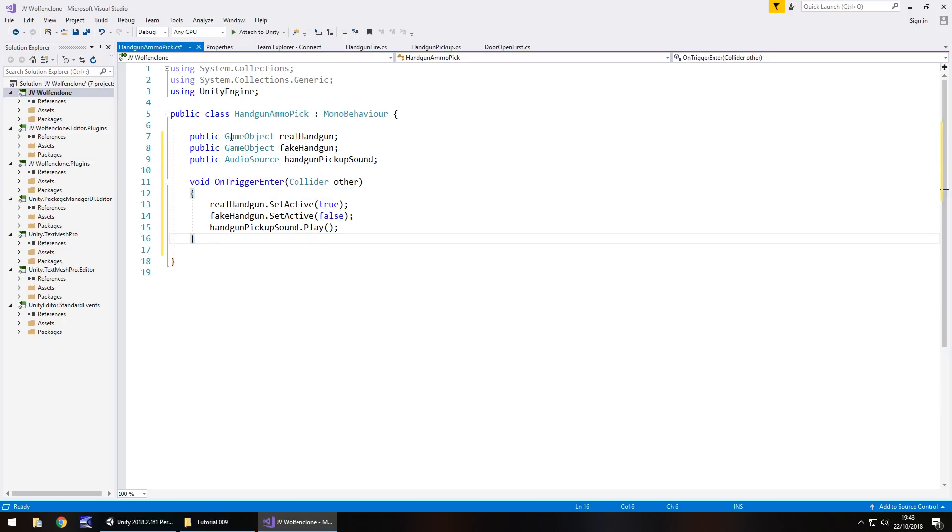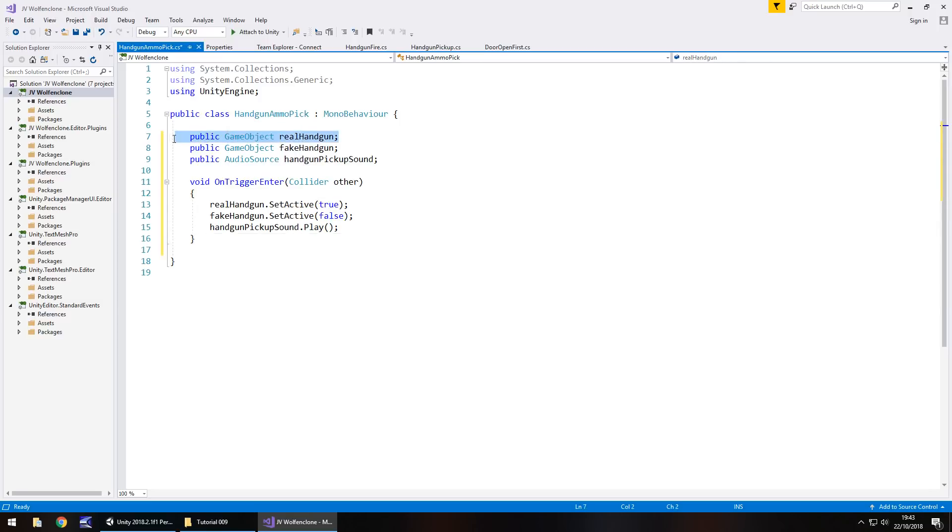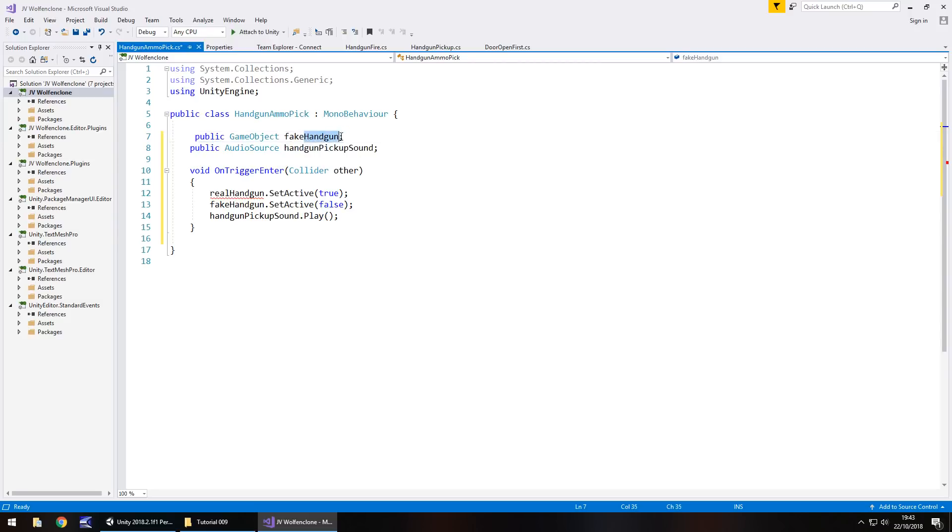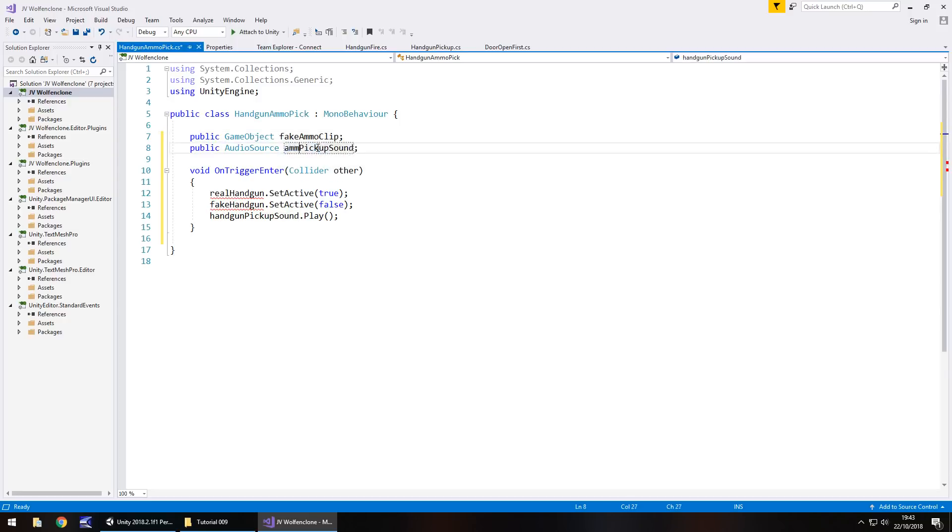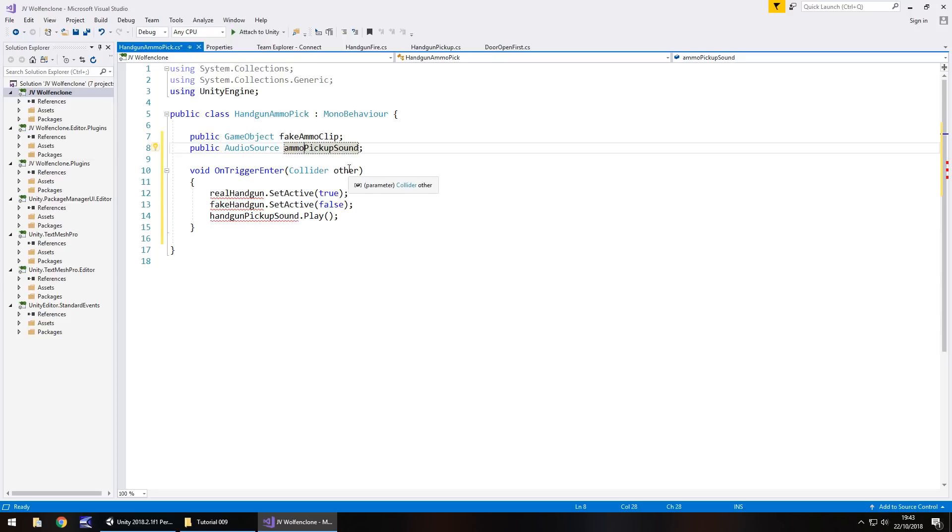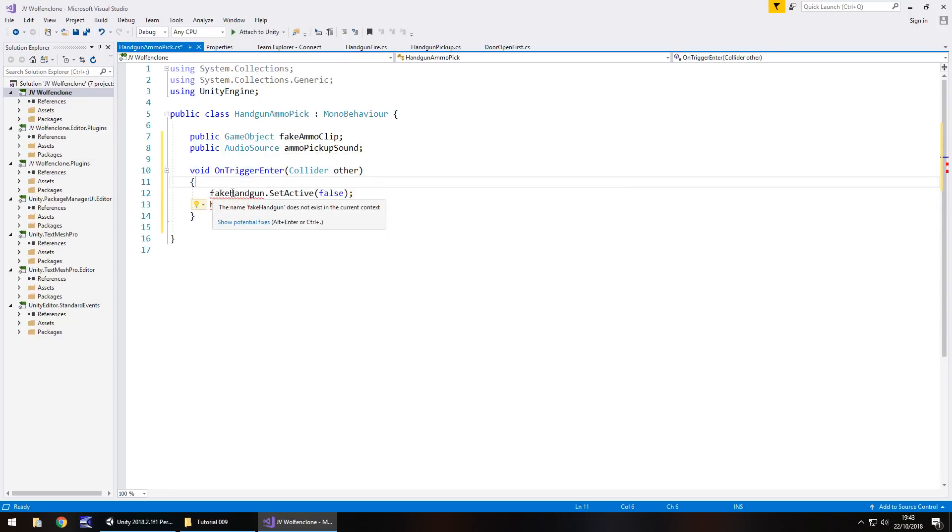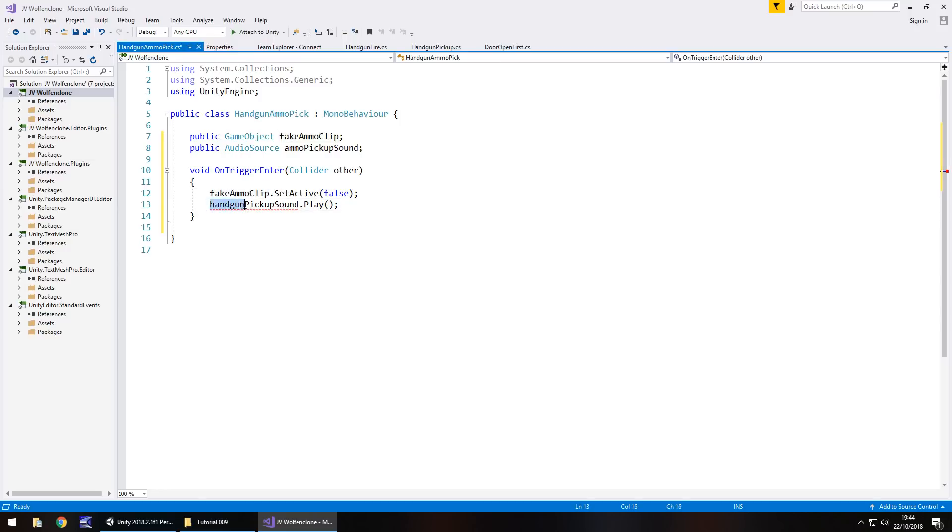So what we need to do now is go through line by line and change what we actually need to take away. Now realistically, we don't need the real handgun. So that line can go, delete, gone forever. What we need to do here is where we've got public game object fake handgun, let's change that to fake ammo clip. And then where we've got public audio source handgun pickup sound, well obviously it's not going to be a handgun pickup sound, it's going to be ammo pickup sound. So then we've got void on trigger enter. And we don't have the real handgun so that can go, that line is deleted. Fake handgun is now fake ammo clip. And then handgun pickup sound is now ammo pickup sound. Perfect.